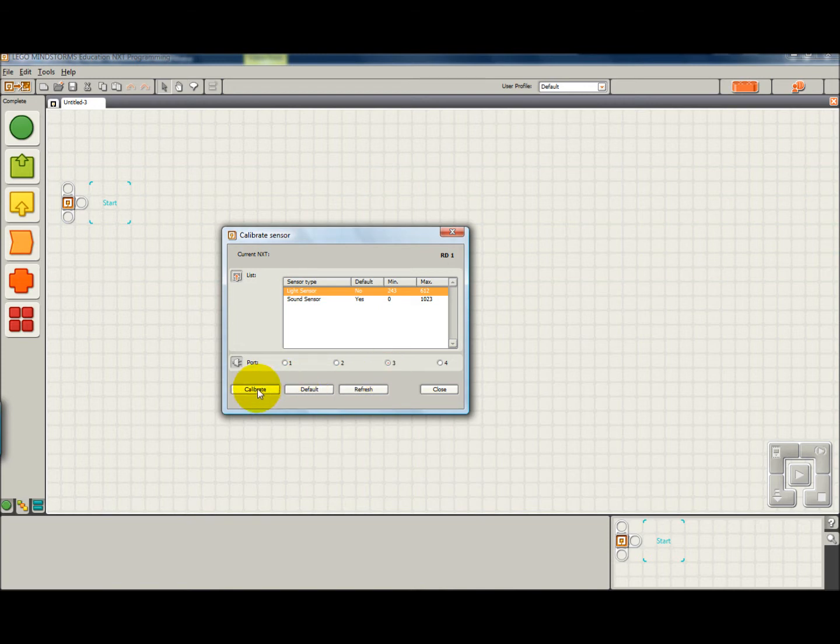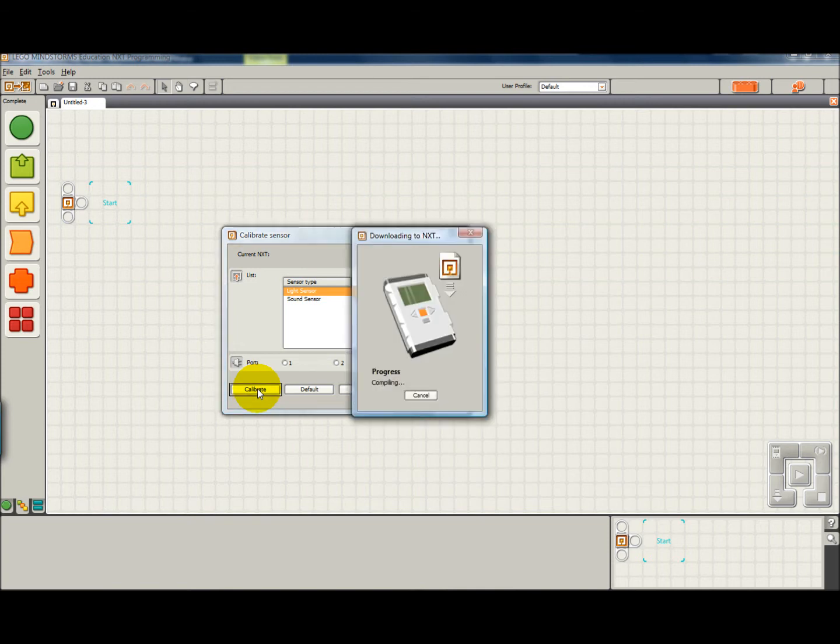All you have to do is click Calibrate. It will download the calibration program to your NXT brick.